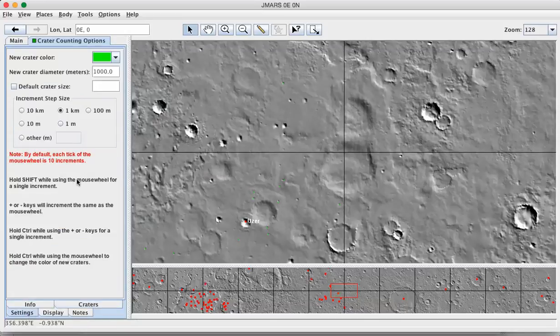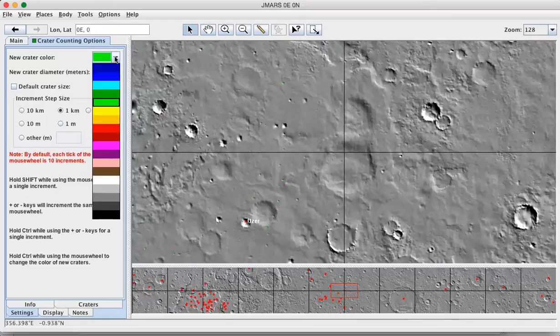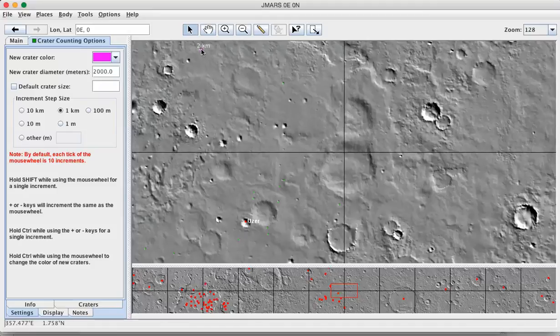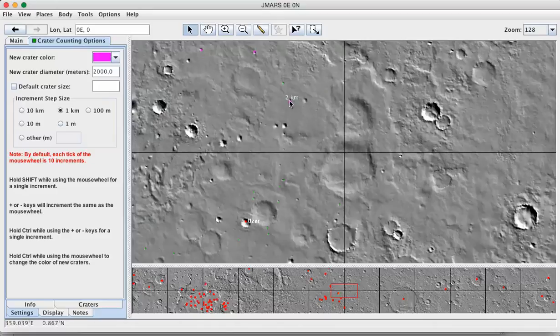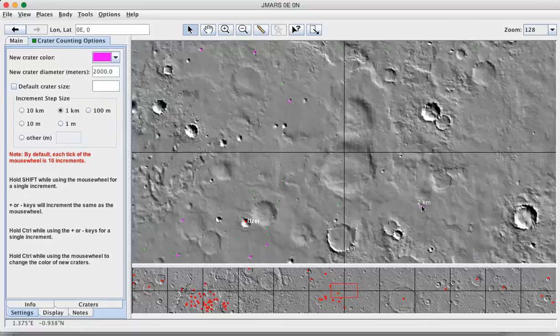go back into settings and set this up to 2,000 meters. Select a different bright color because, again, these are going to be small and difficult to see. And now you've got a slightly larger stamping tool that allows you to mark all of the two kilometer craters. And again, there's going to be a fair number of these. So take your time and make sure you get them all marked. I won't bother for the video, but let's, again, pretend that I had.